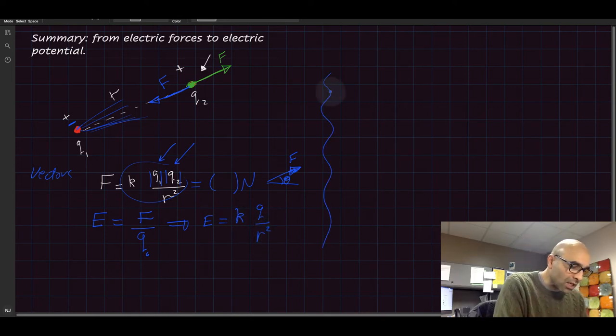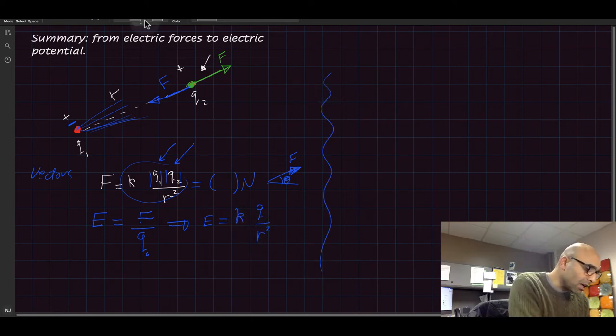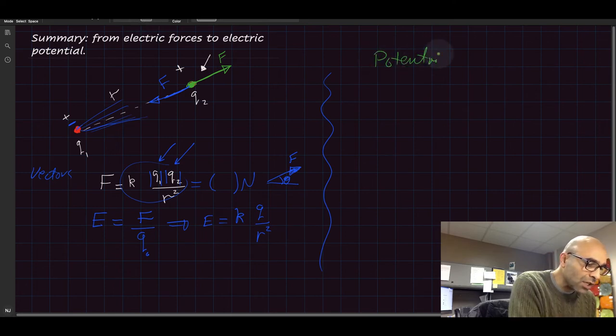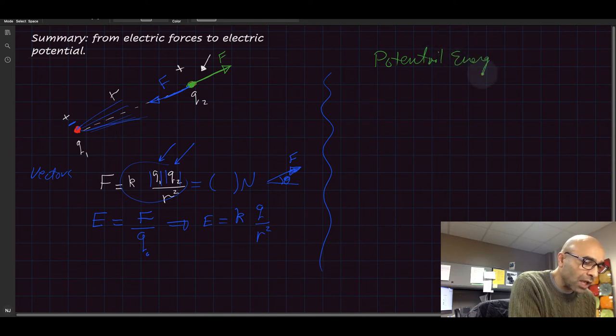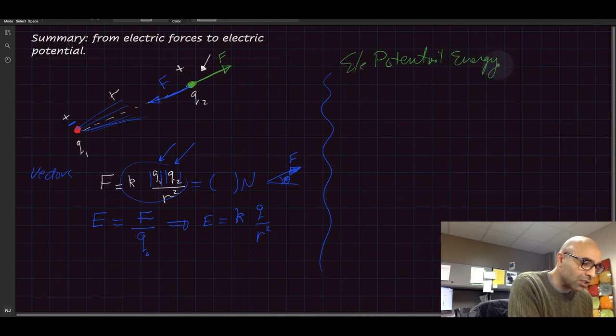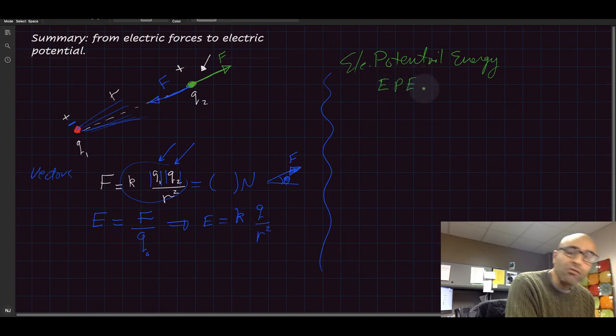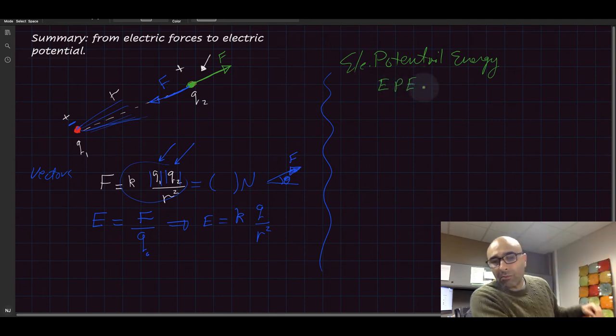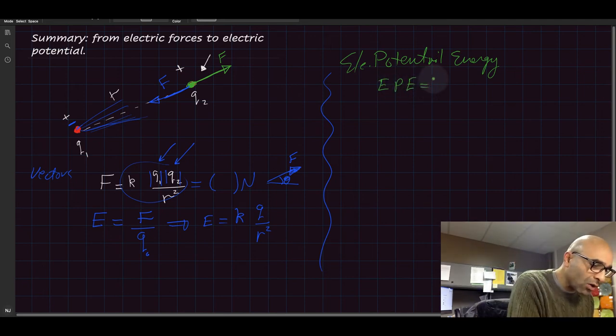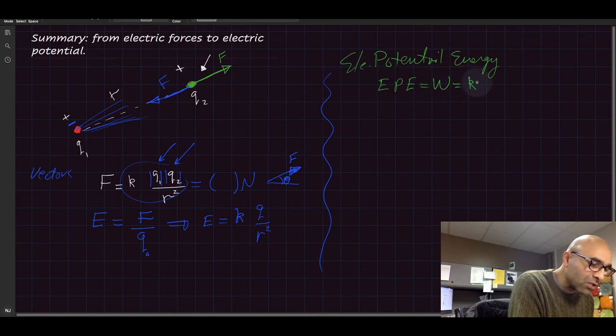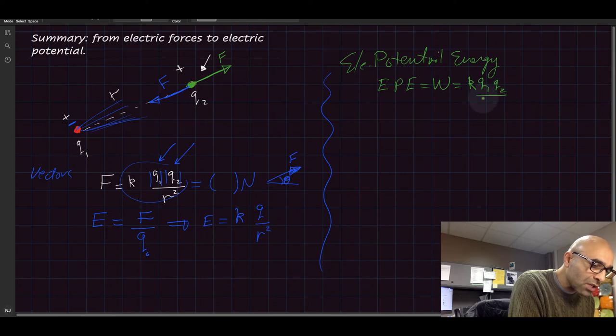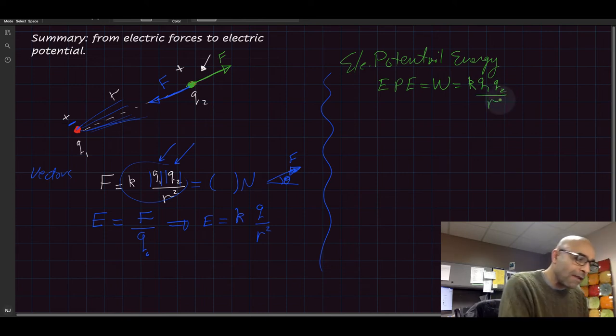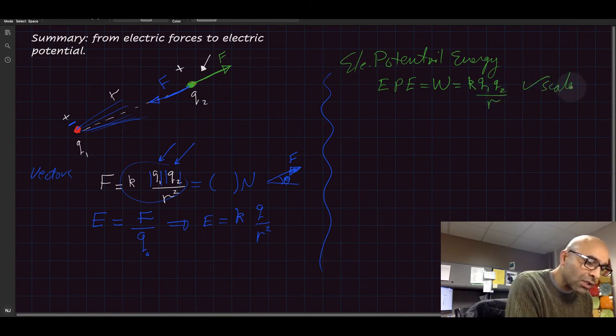Now let's go to the other side. And on this other side, we have potential energy, electrical potential energy. And electric potential energy between two charges, we called it W, and it was equal to k q1 times q2 divided by r. This is a scalar quantity.